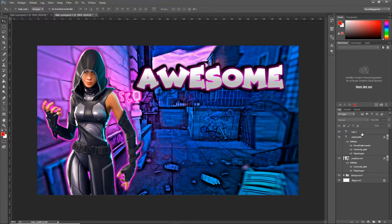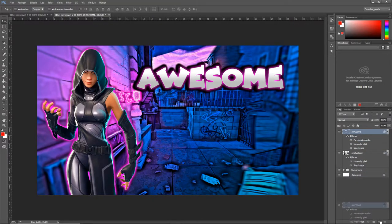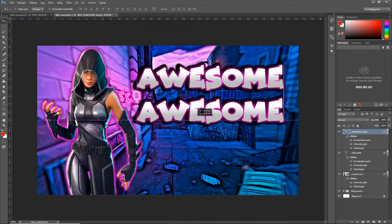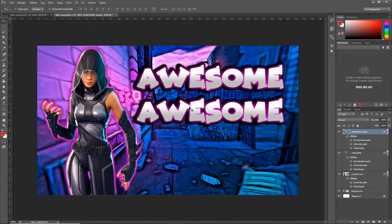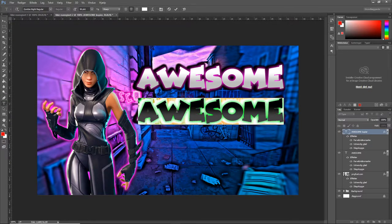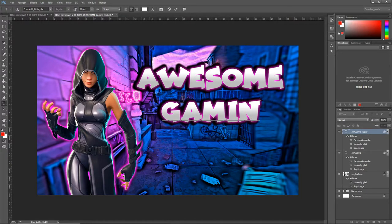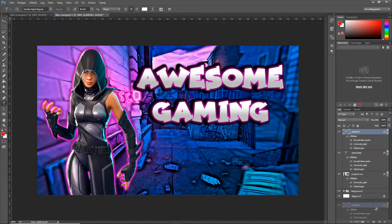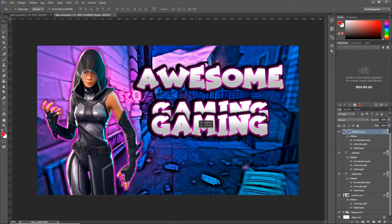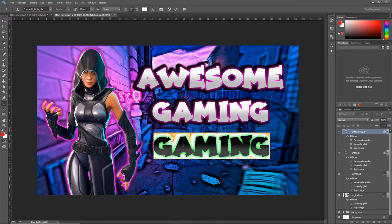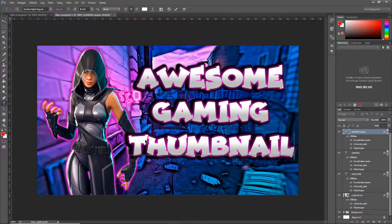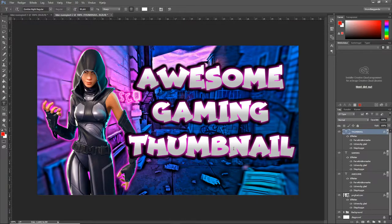So what we can do with this is you want to take the text and we want to copy the text. I'm going to grab the text and put it down under. We're going to go into the text tool and give it a new name. Awesome. Gaming. And one more time. Copy it and paste it. Drag it down. Give it another name. Thumbnail. Okay. Here we are. Awesome. Gaming. Thumbnail.